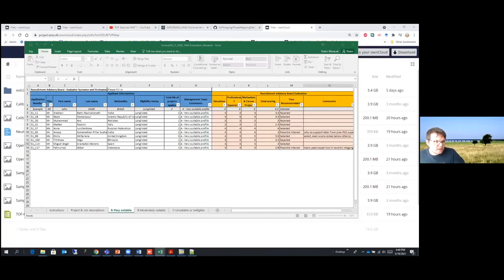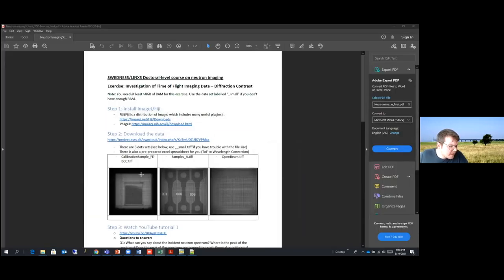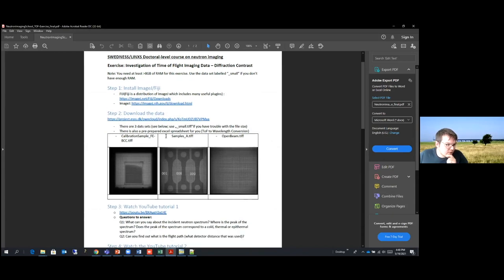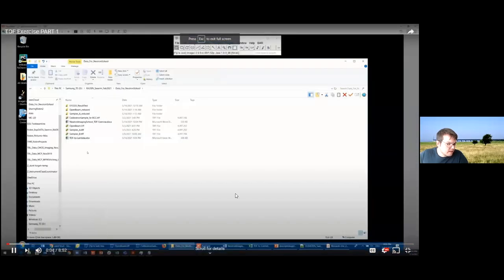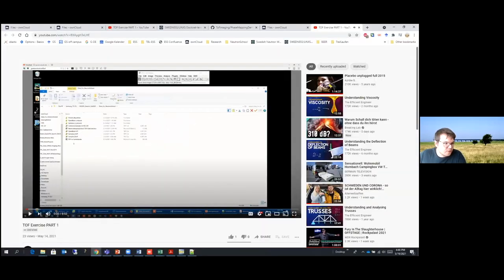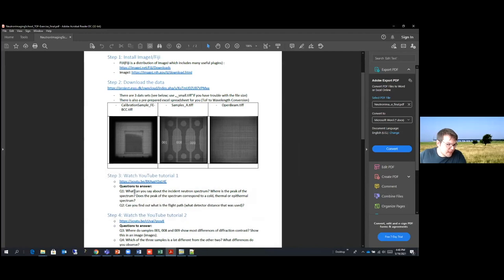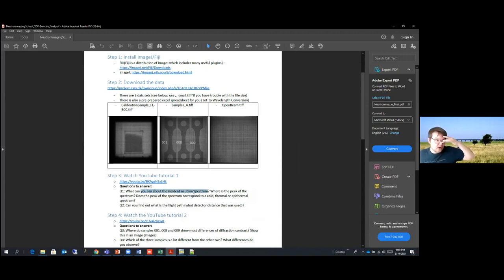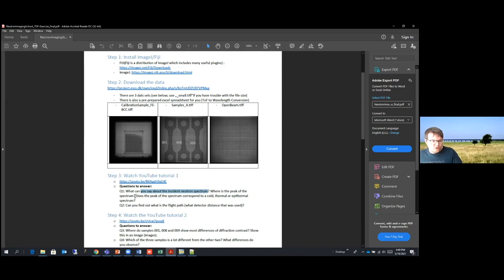There are a couple of questions to answer. First, watch the tutorial — about nine minutes on YouTube. The first question is: looking at the incident spectrum from the open beam, what can you say about it? Based on the previous lecture, are we looking at a cold beam, thermal beam, or epithermal spectrum? You can draw conclusions by using the plot Z-profile function explained in the YouTube tutorial.